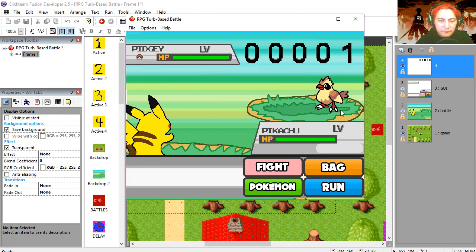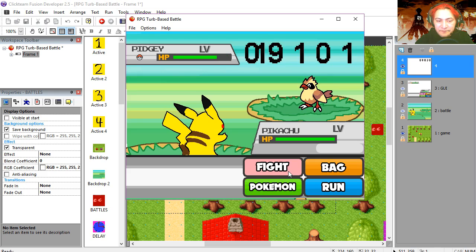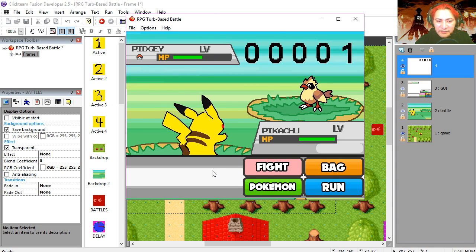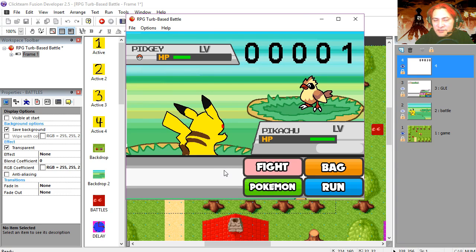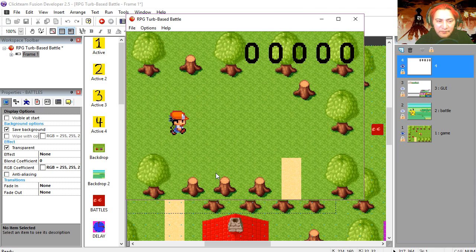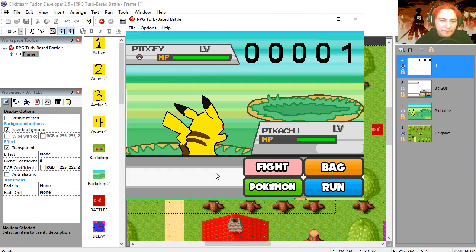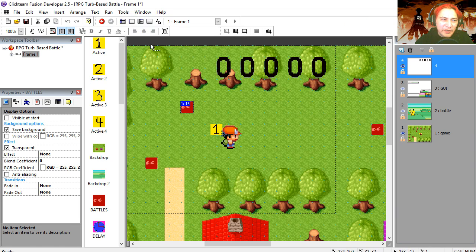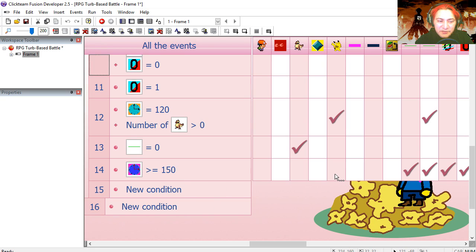We're also going to set the enemy's health back to 100 for the next battle. Let's try it out — fight the enemy, hit him back, fight again. He's out and we go back to the map. We found another battle but Pikachu was already there — we forgot to destroy Pikachu. So when the delay counter hits 150 we're going to destroy Pikachu as well.